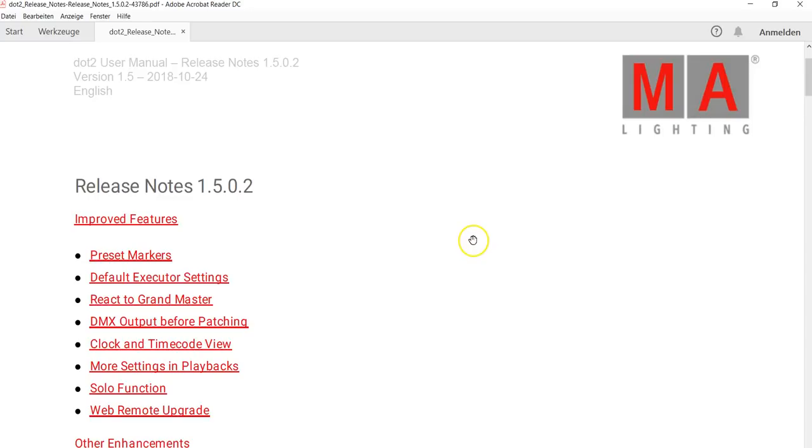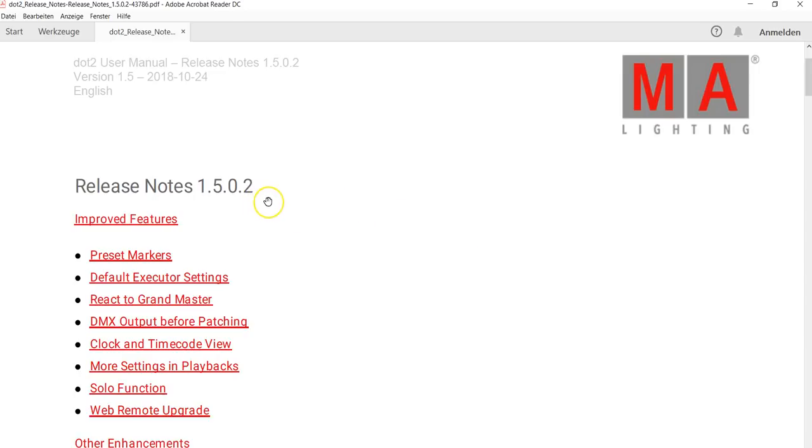Hello everybody and welcome to our Tips and Tricks series of .2 video clips. My name is Michael Quincy Stratman from Tech Support here at MA Lighting International. Today I have the honor to announce the release of the new software version 1.5.0.2 for .2.